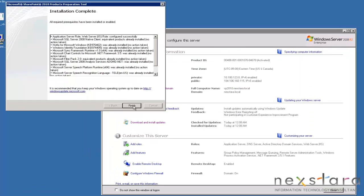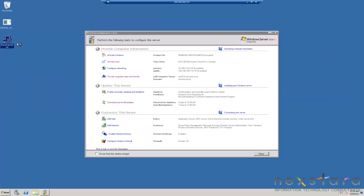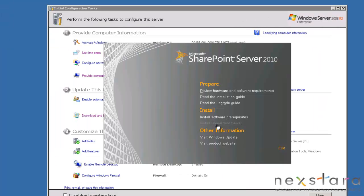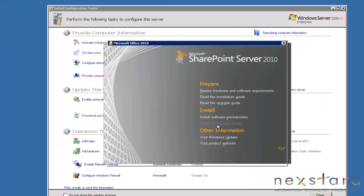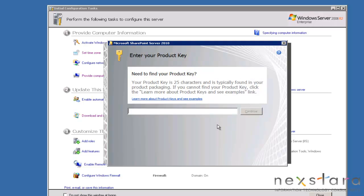We'll hit finish. Double click on SharePoint server again and click install SharePoint server. So after about 30, about 40 minutes, we're finally on to installing SharePoint.